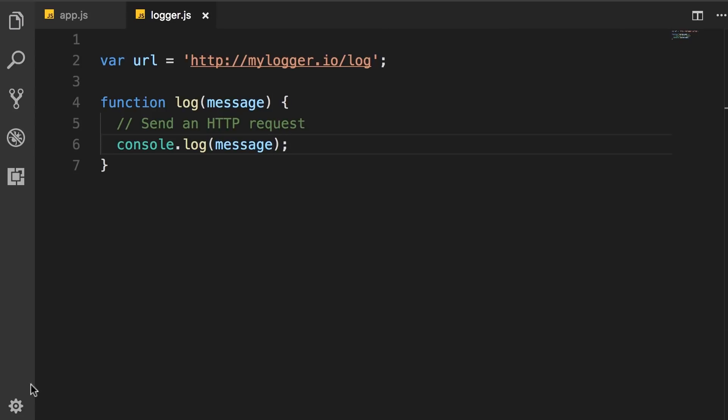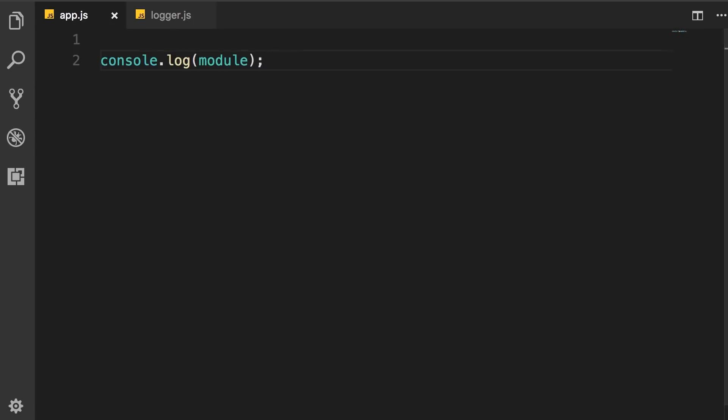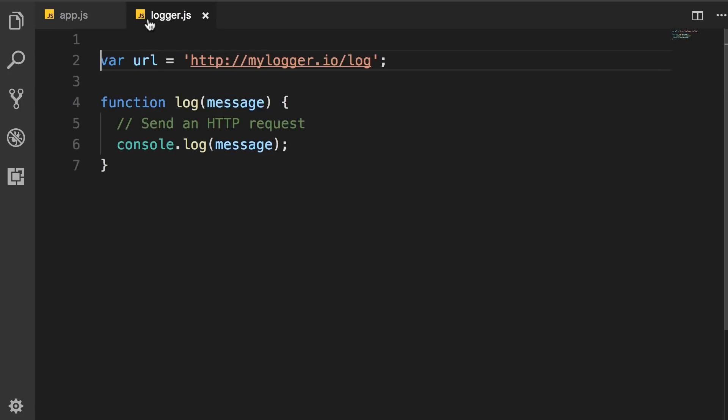Now, this variable and this log function, they're both scoped to this module. They're private. They're not visible from the outside. However, in app.js, which is our main module, we want to use this logger module. So, we should be able to access this log function. We should be able to call it from the app module. So, we need to make this public. We need to make it visible from the outside.